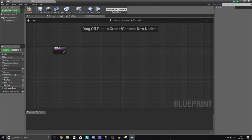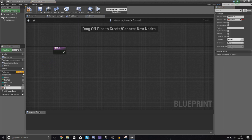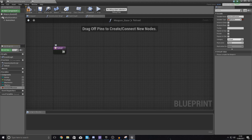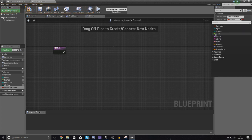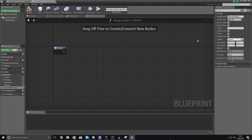Before we start anything, we need to create a new ammo variable simply called 'ammo difference.' The reason we're making this is to store the difference between the clip size and the ammo, so that the engine knows exactly how much ammo to take from the max ammo and put into the current clip. Set the variable type for ammo difference to integer, the same as all the other ones we have.